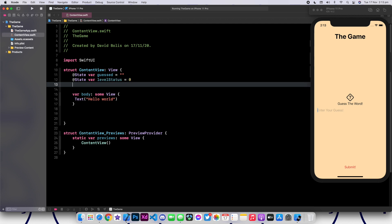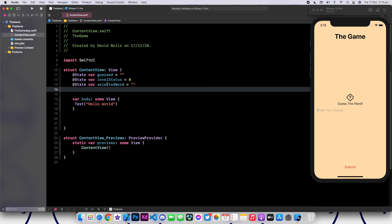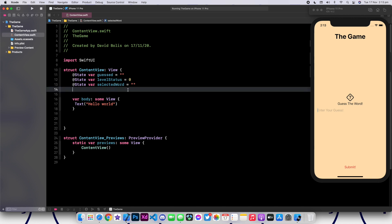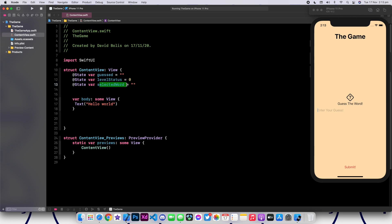After that, let's go ahead and create another variable called selectedWord. Pretty much, this will be the word that the game selects. We're going to have an array of words, and we're going to pick a random word from the array and store it inside of our selectedWord variable.